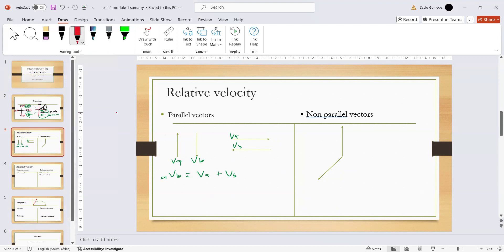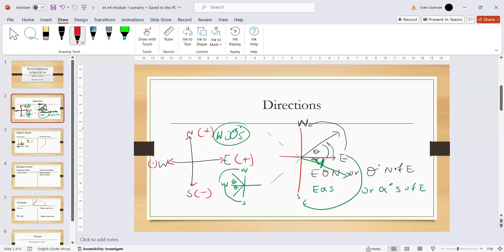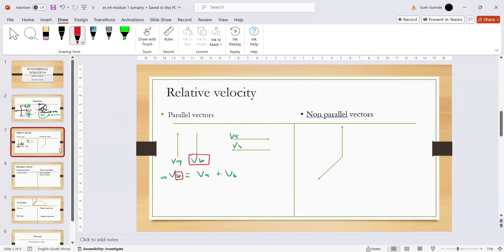When the question says 'relative to B,' you change B's direction. If B was going north, now B goes south; if B was going south, now B goes north. So for example, if B was going south, we change it to north — meaning both vectors become positive — and you add the two velocity values together.